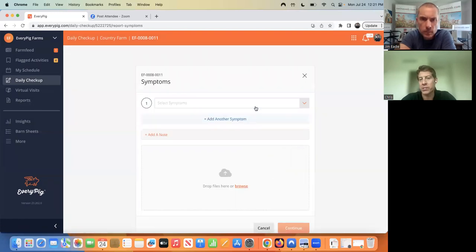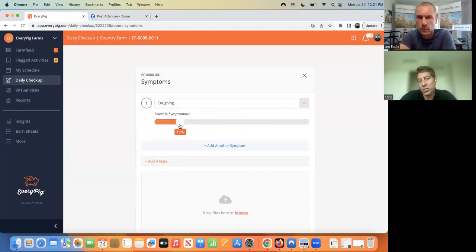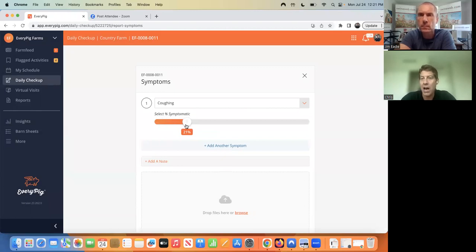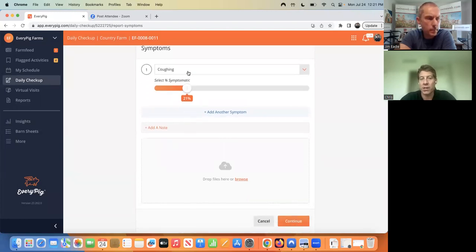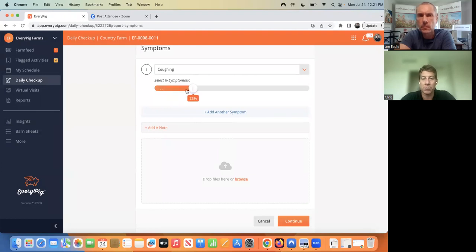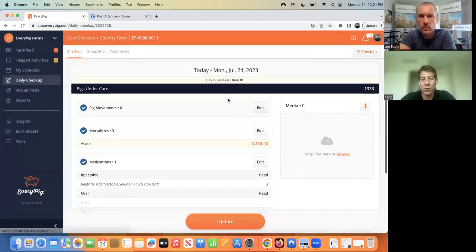Lastly, we're asking for symptomatic data. We're really focused on helping our customers become proactive instead of reactive. The industry is used to looking at mortality reports, which is a good starting point but it's outdated. We're trying to help you identify problems before they become mortality issues. A caregiver will select the symptom they're seeing in the group of pigs, then use a slider to select the percentage of the group showing that symptom. They can add as many symptoms as they're seeing, and optionally upload a photo or video. With that, the caregiver is done with the daily checkup.